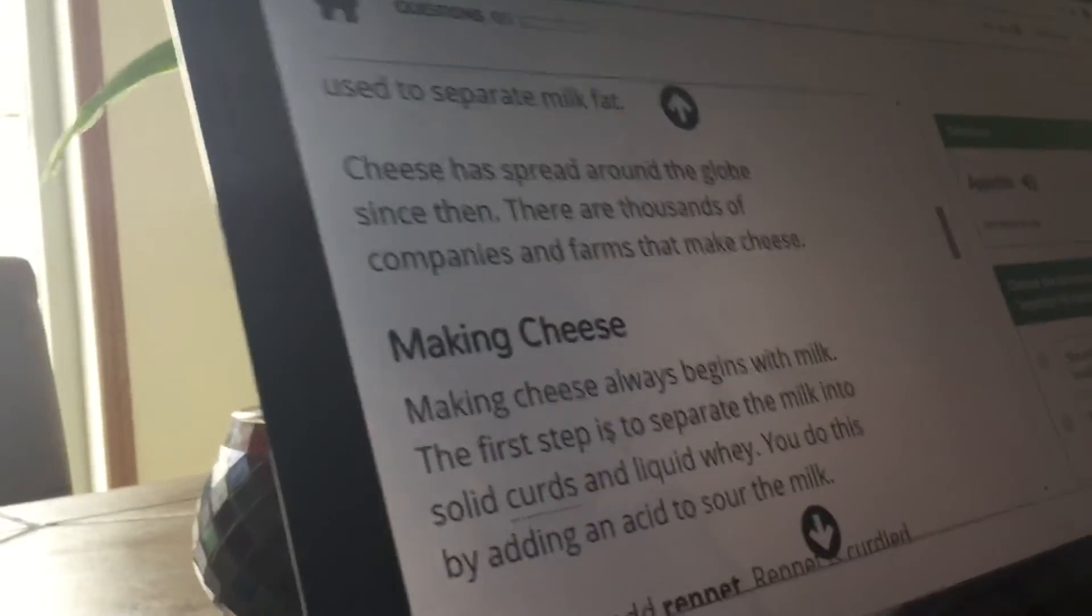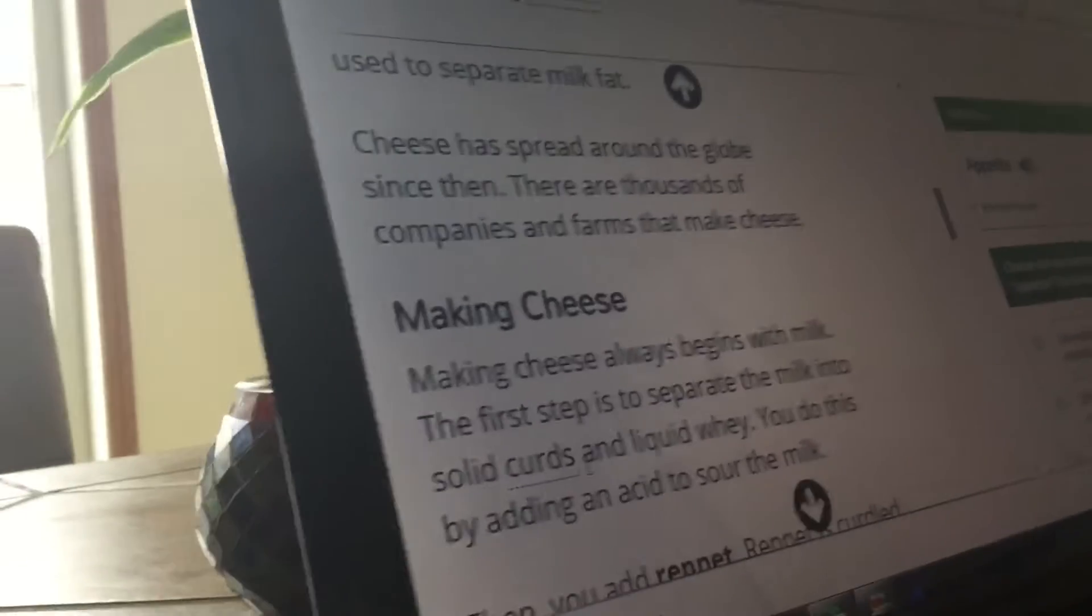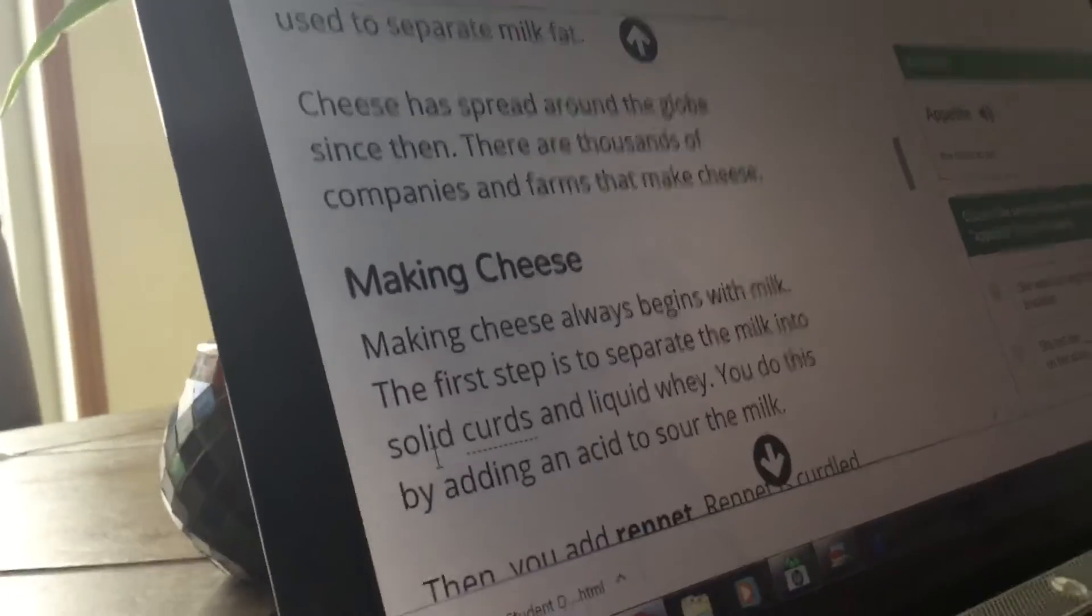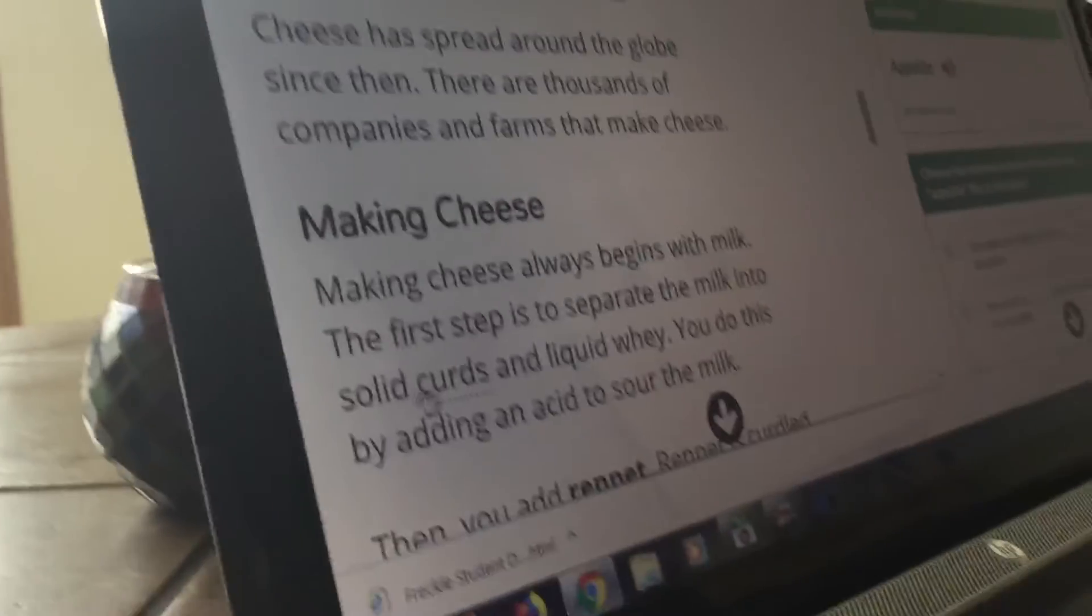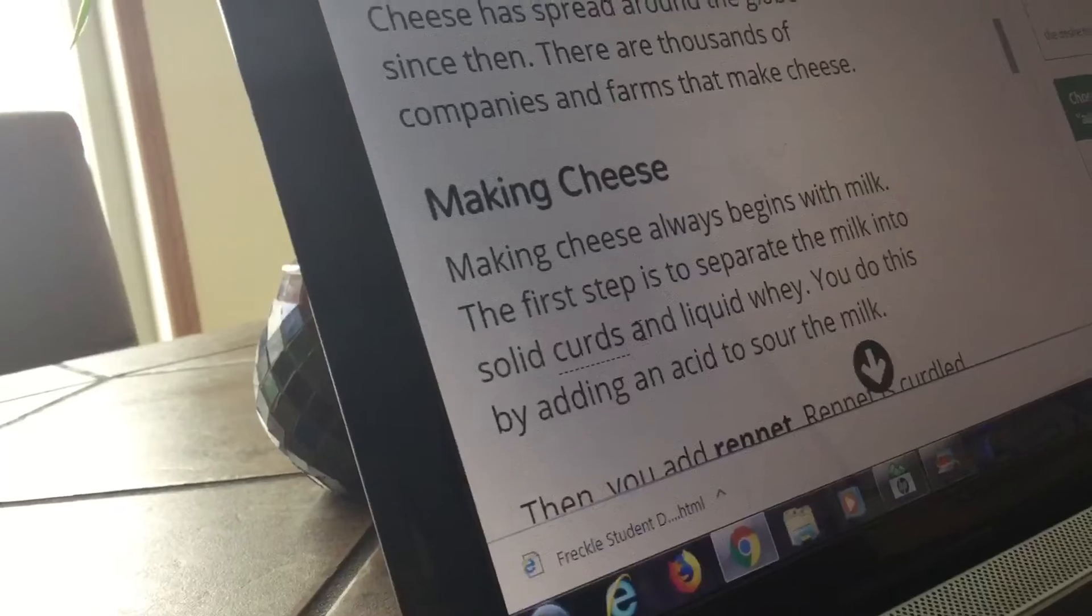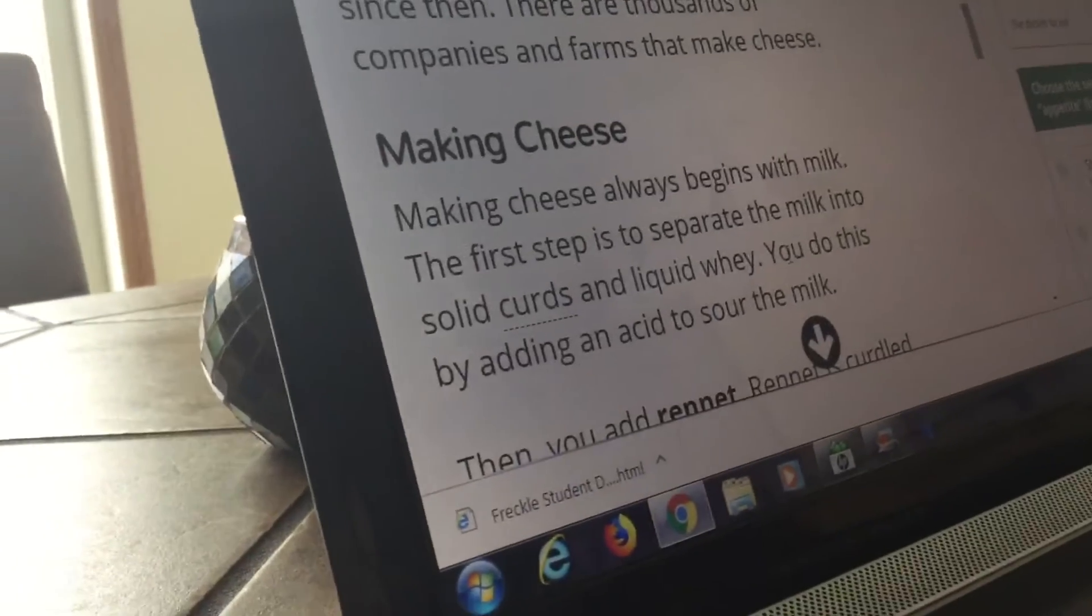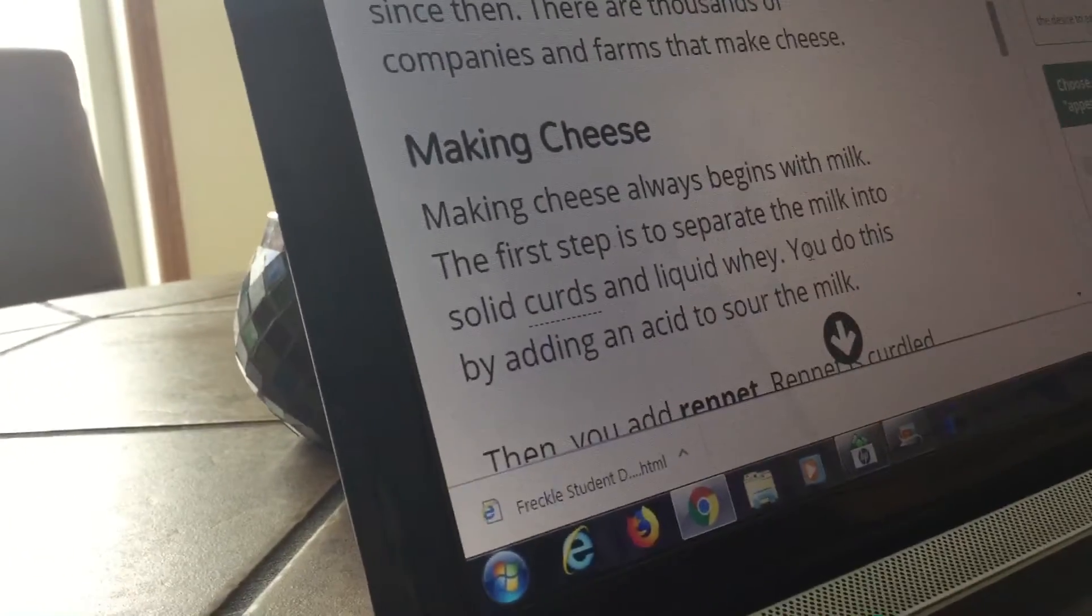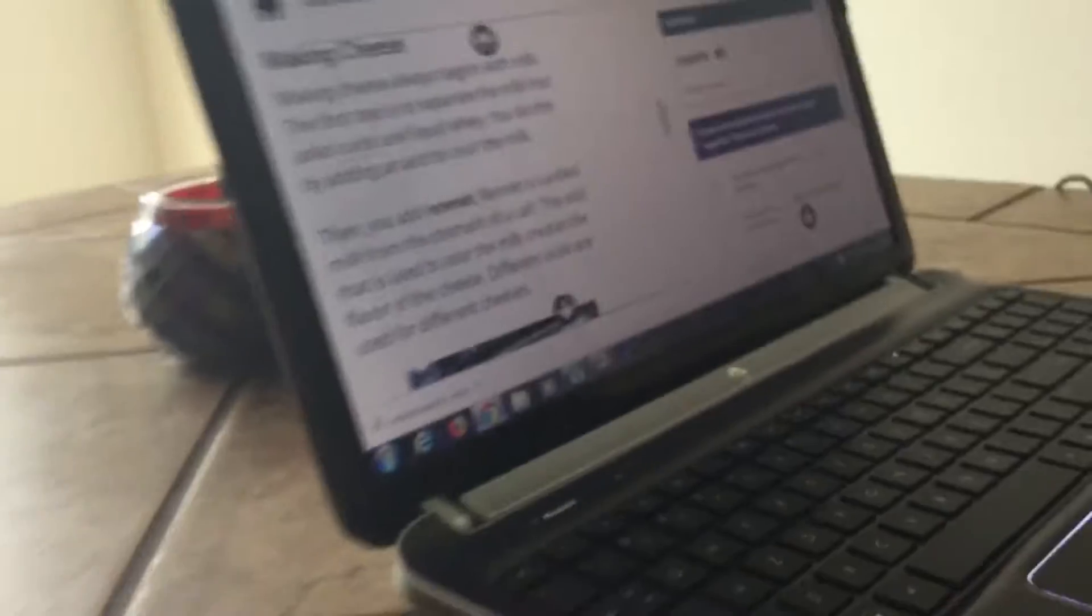The first step is to separate the milk into solid and liquid. Wait. Solid and liquid. You do this by adding a... They're playing Call of Duty Black Ops 4. Adding sour milk. Cause this was an iPod made in... Let's get back to cheese.